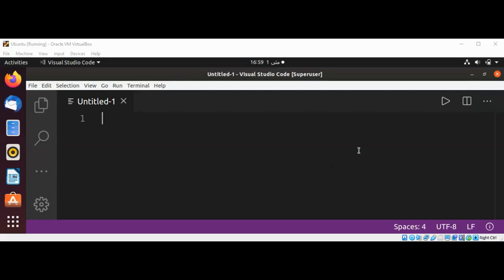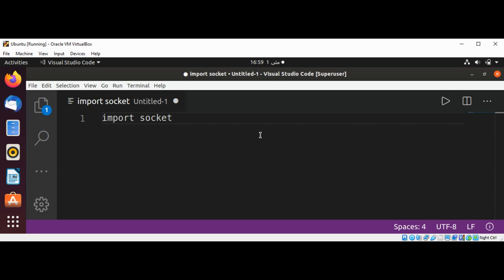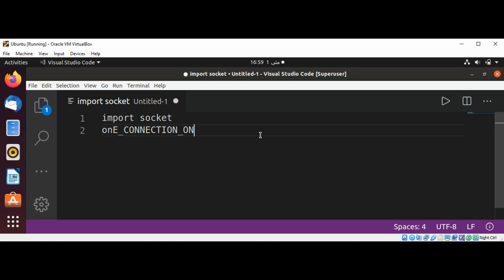Welcome to Awesome Academy. Please subscribe to my YouTube channel. In this video we will write a socket program in Python to send and receive a text file. So first I'm going to write a program to send the file. I'm going to import the socket module and then use ONE_CONNECTION_ONLY set to true.